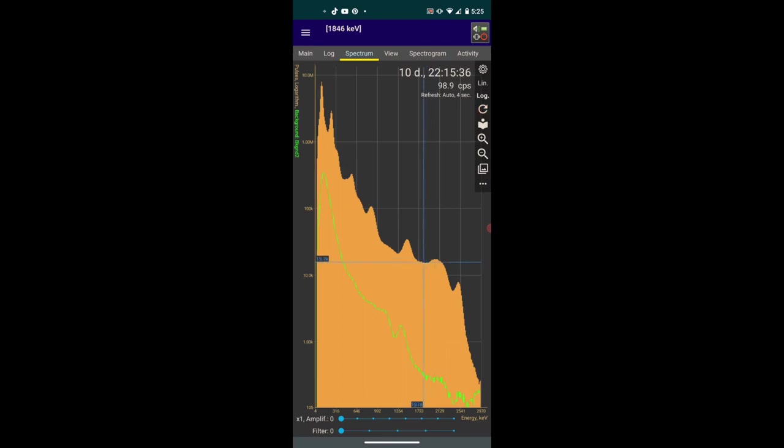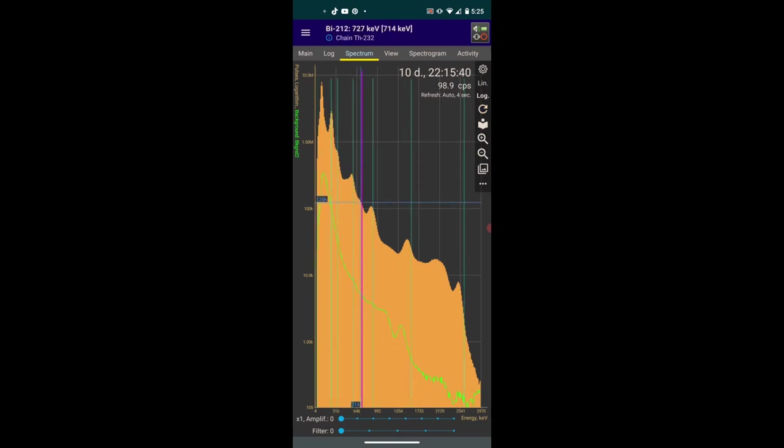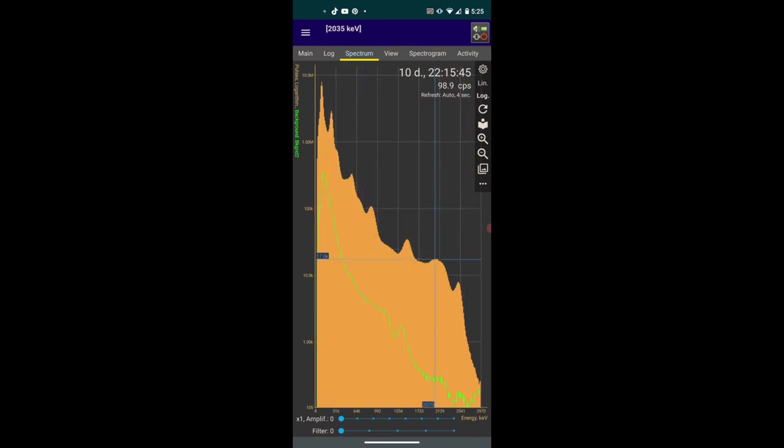Oh, there's another thorium peak right there. Anyway, my second theory is that maybe there's some high energy gamma ray.